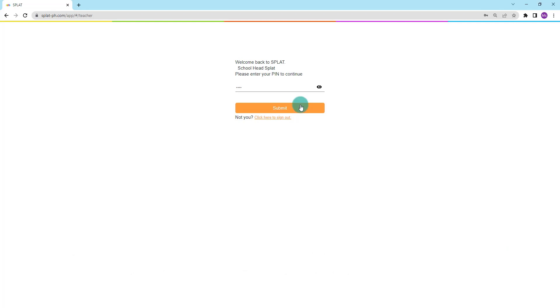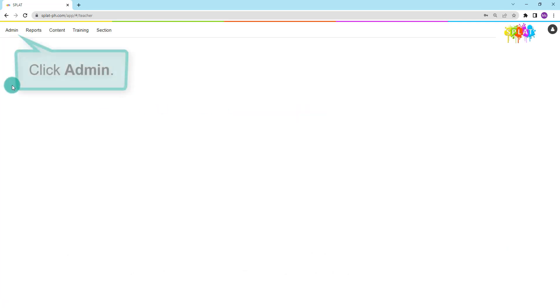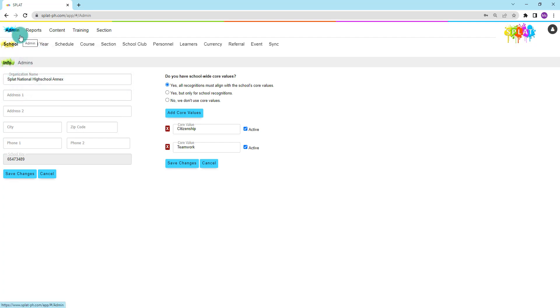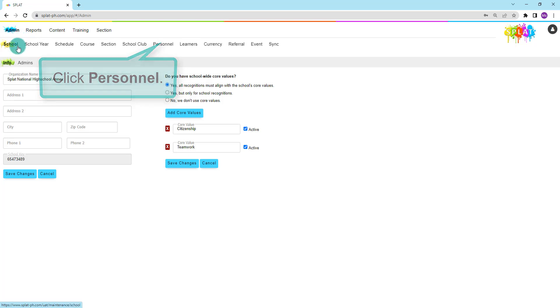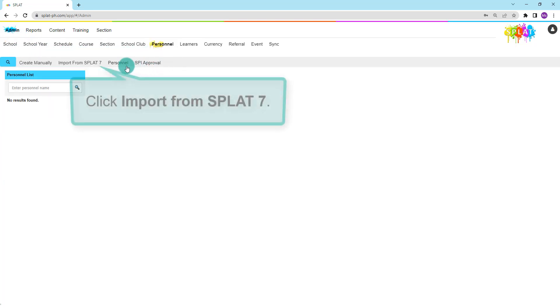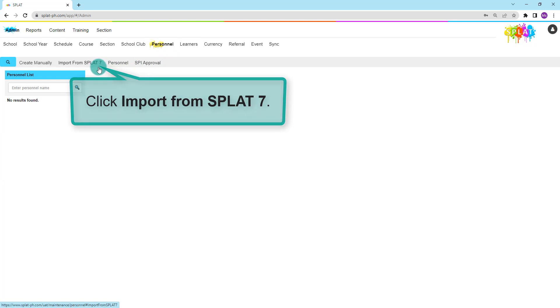Upon logging in as an administrator, click Admin from the main menu. From the second level menu, click Personnel. From the third level menu, click Import from SPLAT7.